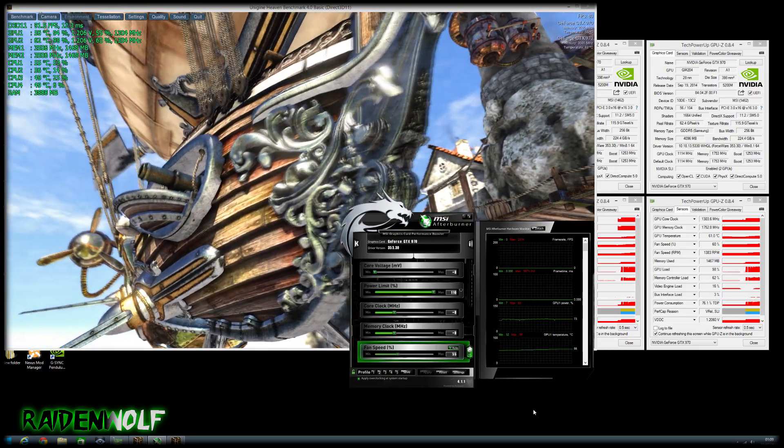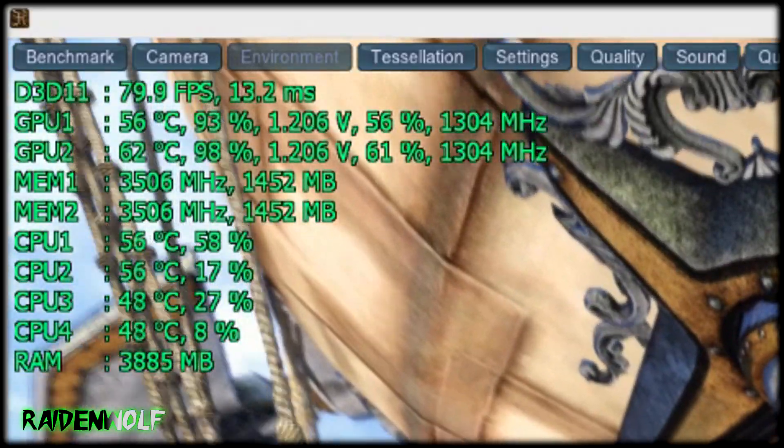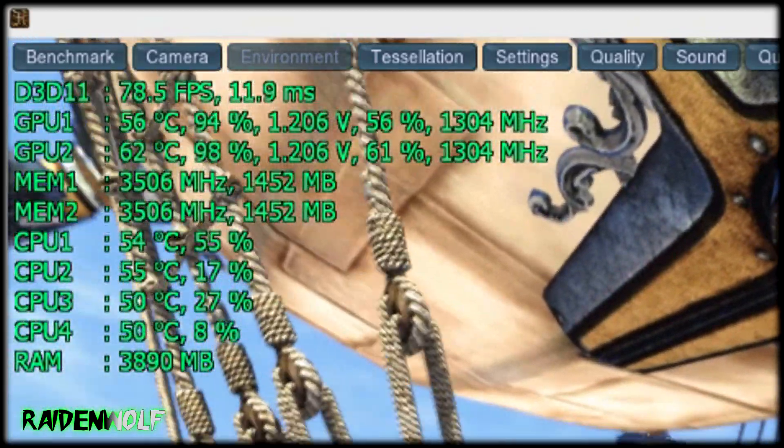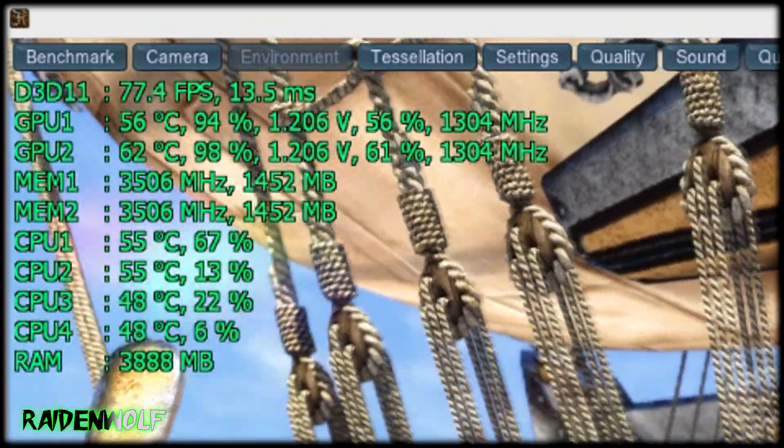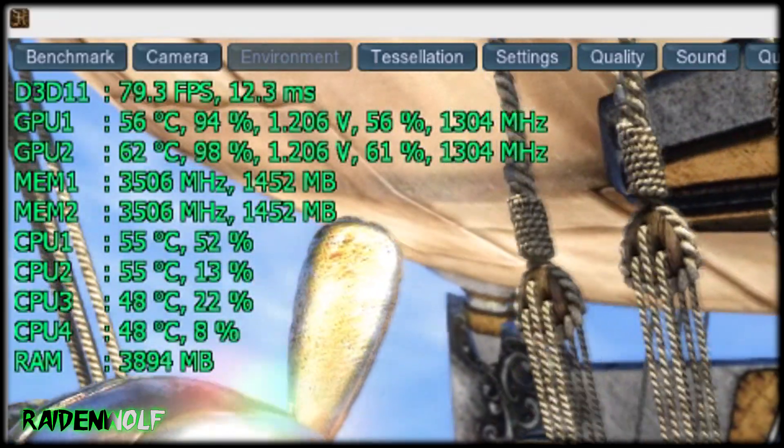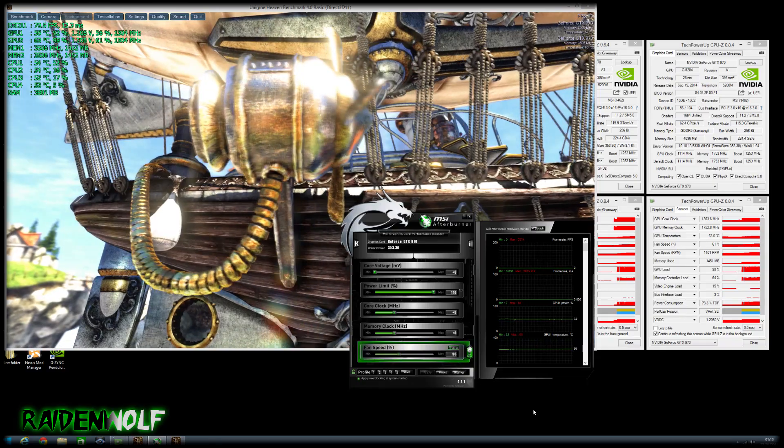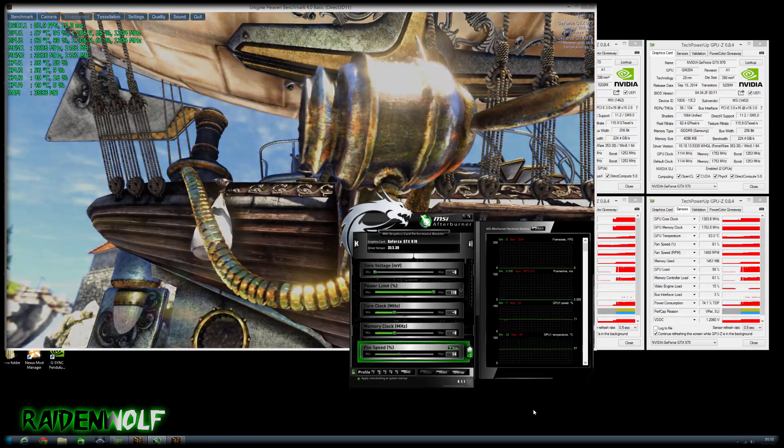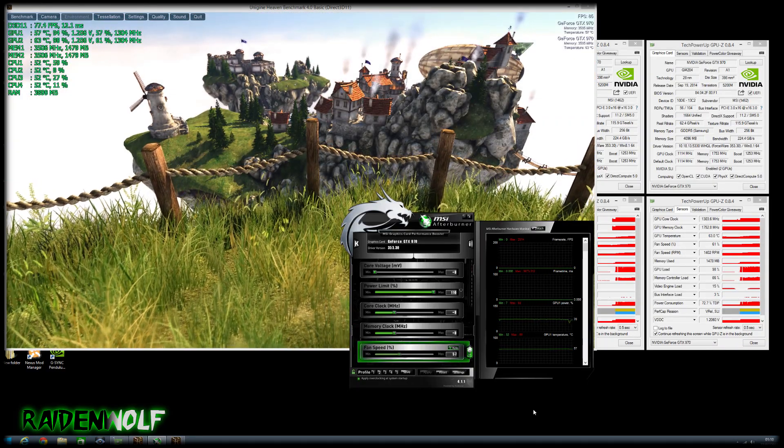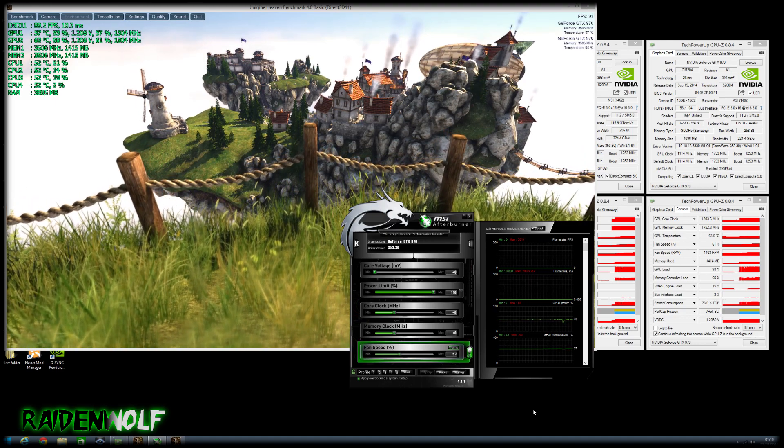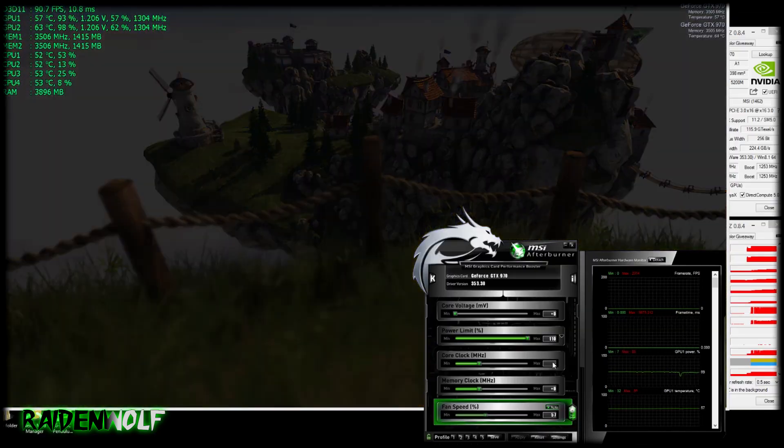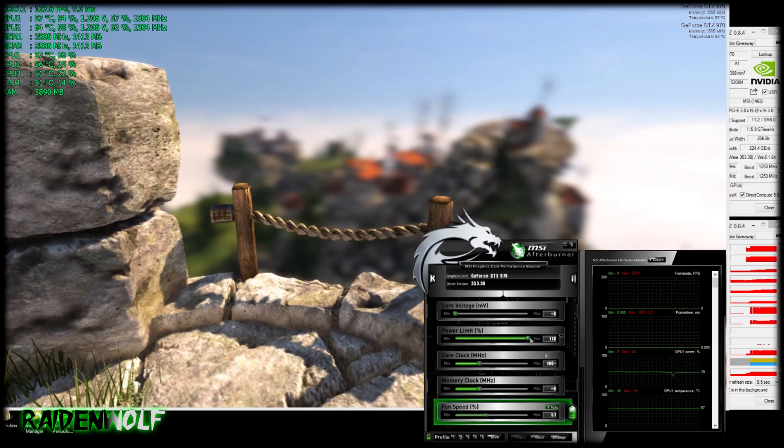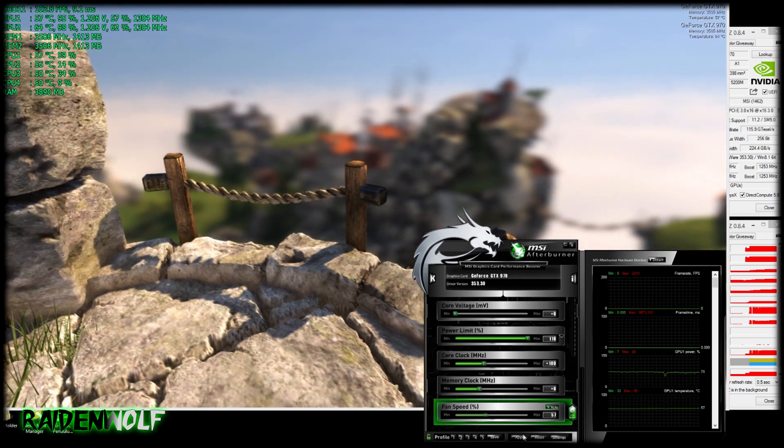As you can see on the on-screen display, my current core is at 1304 megahertz. The GPU stock boost is 1253 megahertz, so GPU Boost 2.0 is actually overboosting it by 50 megahertz and working as it should. We're going to start with the core clock first and I recommend putting a nice number in around about 100. Click enter and apply.